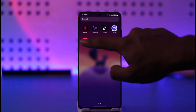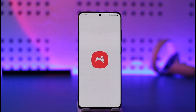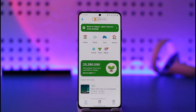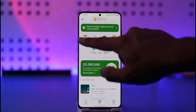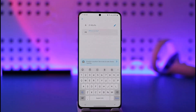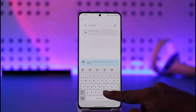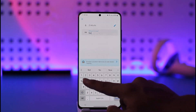To use the Hopper app for hotels, all you have to do is launch the Hopper application. Once you launch it, you'll see this interface — just tap the Hotels option that you can find here.